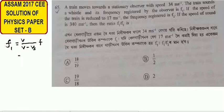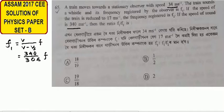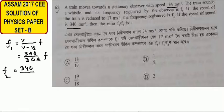For F1, the speed of the train is 34 meters per second, so F1 equals 340 divided by (340 minus 34) times f, which is 340 over 306 times f. When the speed of the train is reduced to 17 meters per second, the frequency registered is F2. F2 equals 340 divided by (340 minus 17), giving 340 over 323, times f — that is 332 over 323.